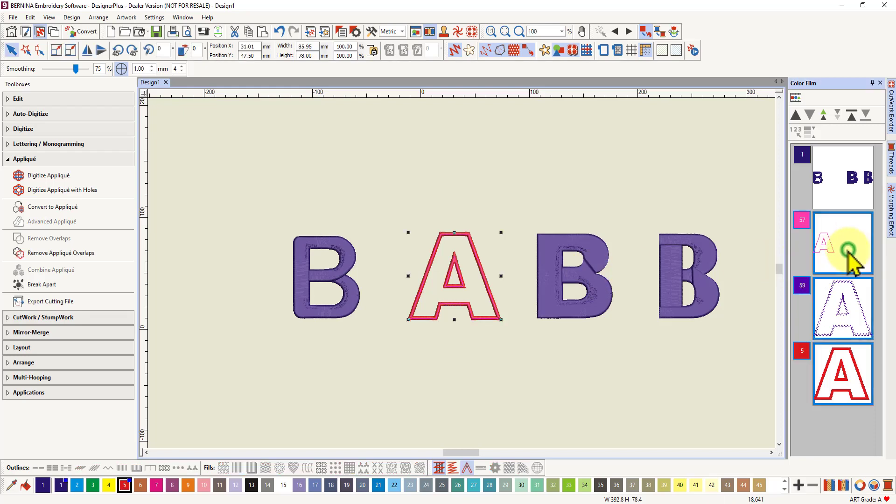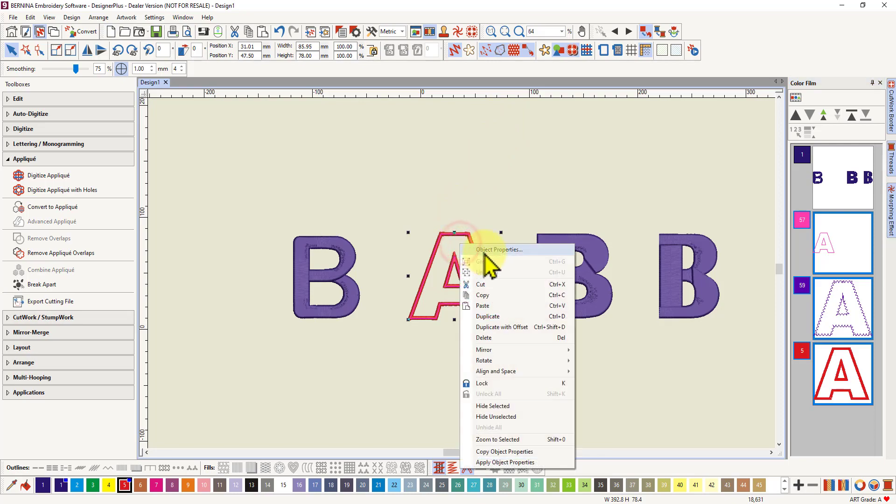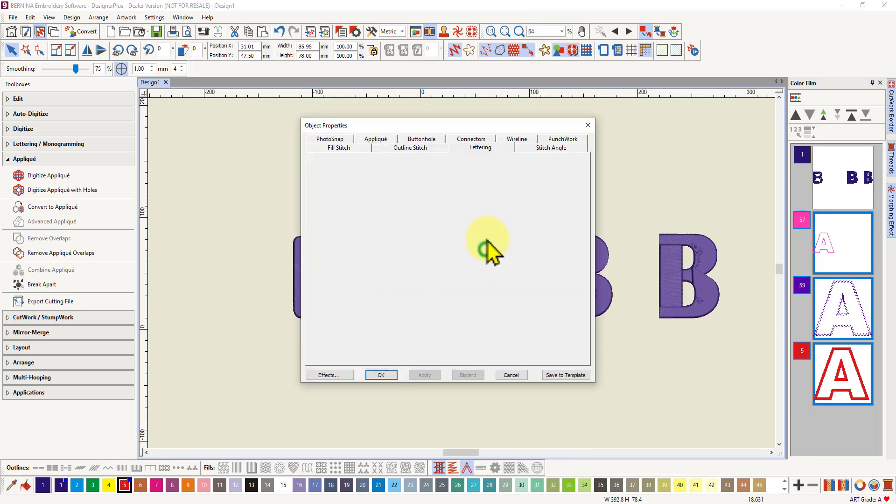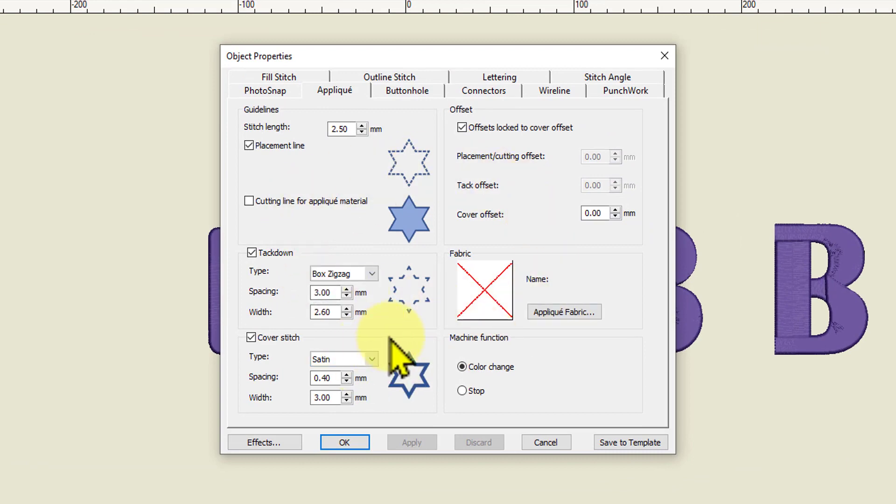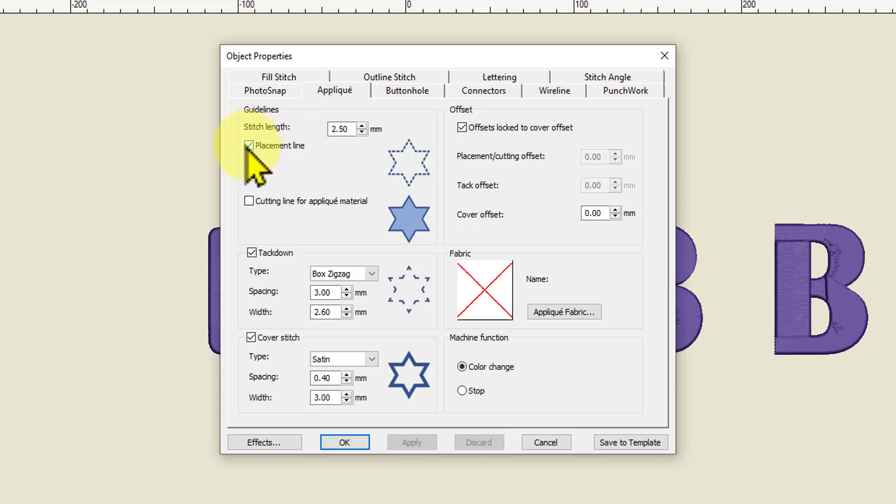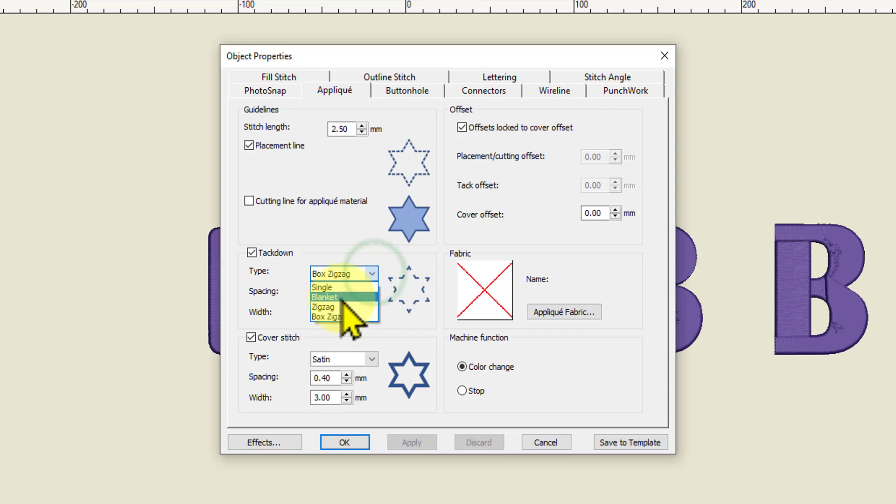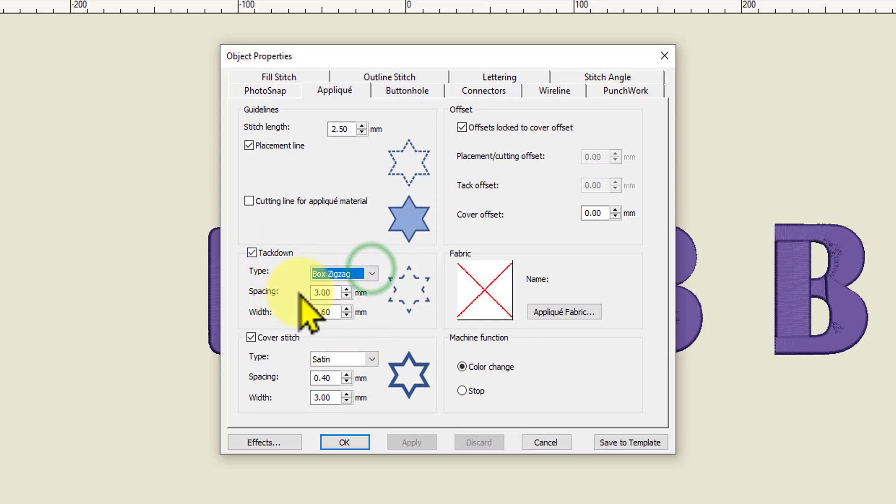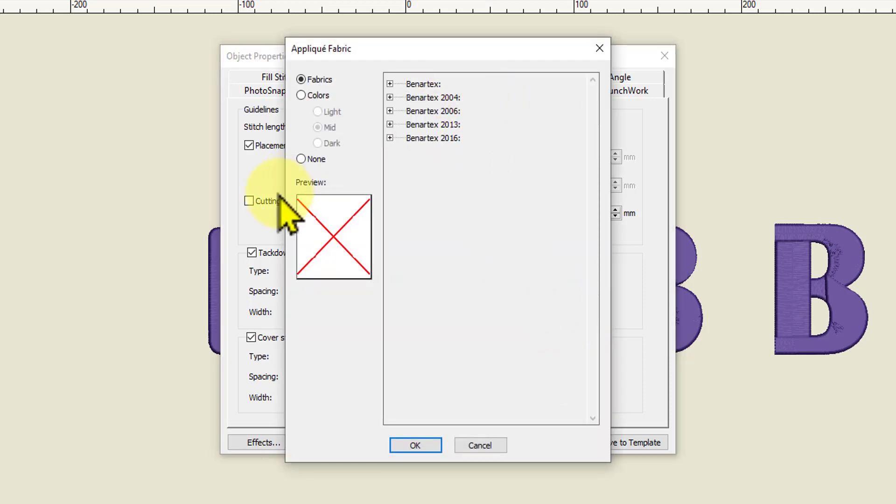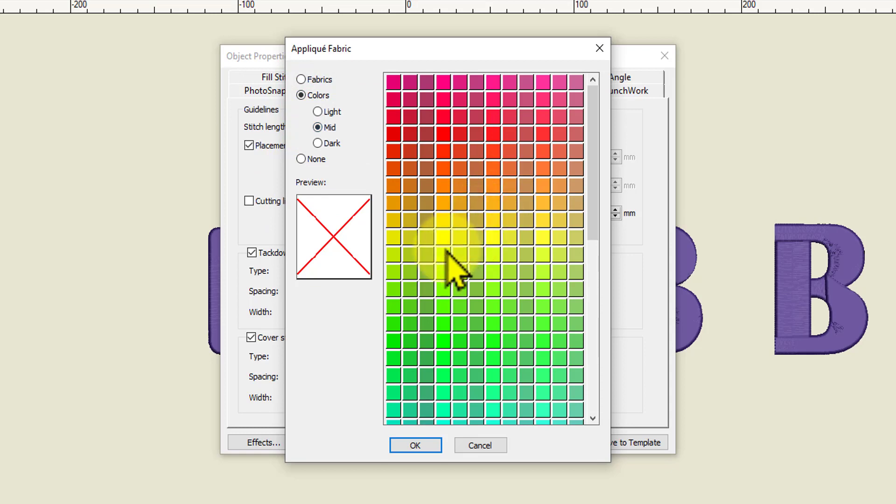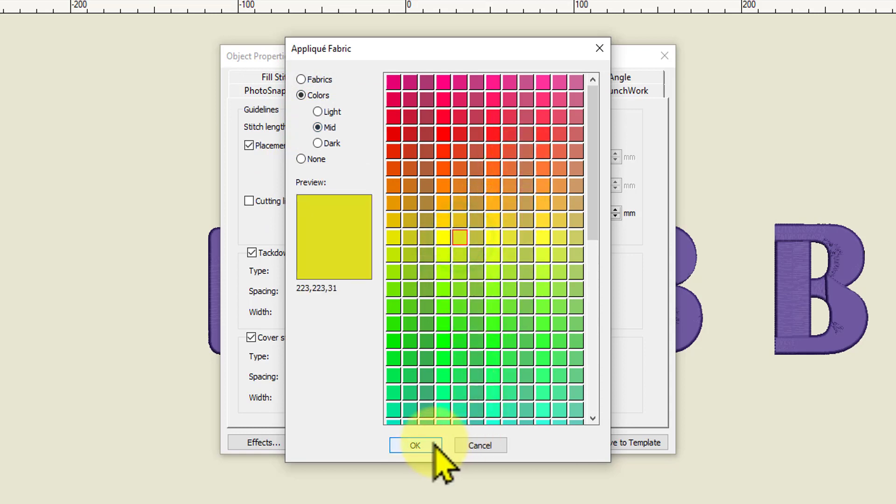So you can just select the letter, the applique and right click on your object and get your object properties up. And your applique object properties will come up here. So if you want to change the placement, if you don't want a placement line you can deselect that. If you want a cutting line you can select that. Your tack down you can choose whether you want single blanket zigzag or box zigzag. So you've got lots of tack down options and spacings and widths and so on. So you've got all your options here. If you want to choose an applique fabric you can choose or you can choose a colour.